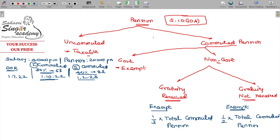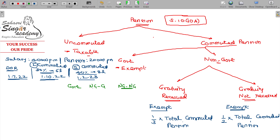Find out the taxable pension under all the cases — salary and pension in all the cases. There are three scenarios: one is a government employee, another is non-government with gratuity received, and the third is non-government with no gratuity. These are the three scenarios.